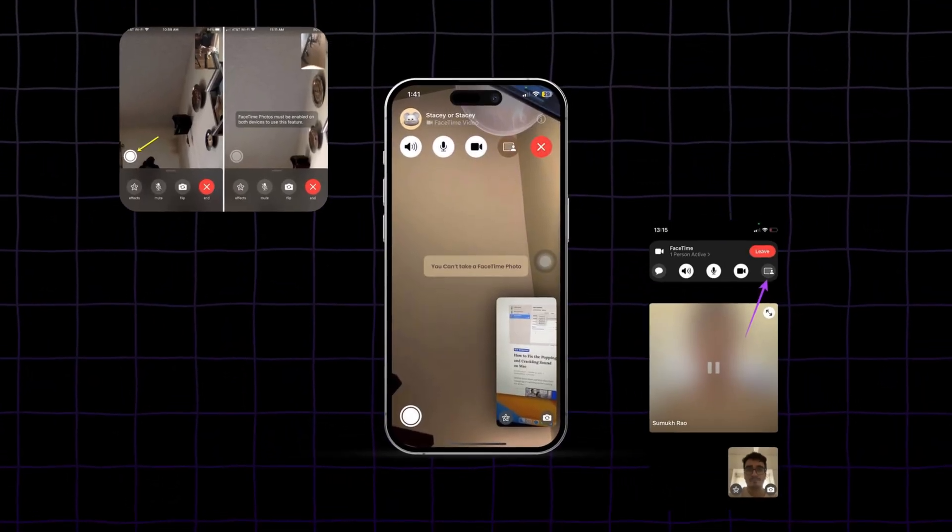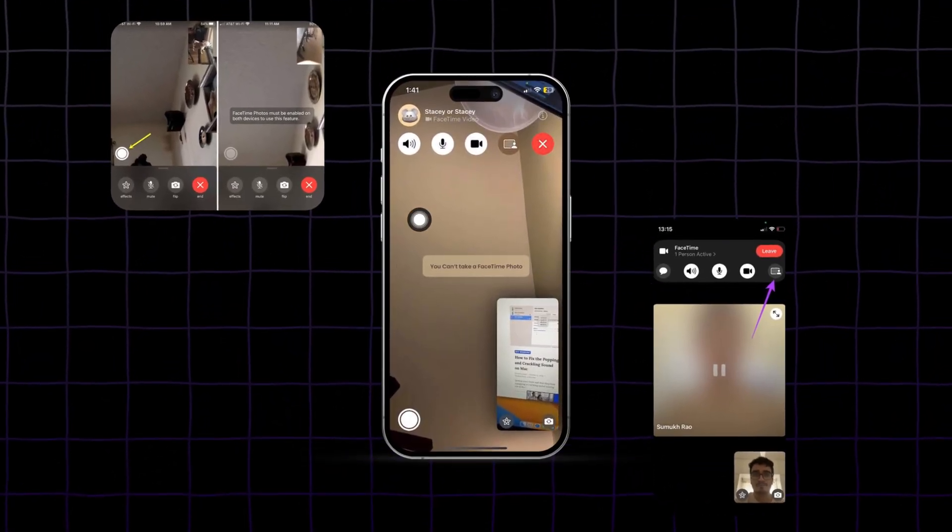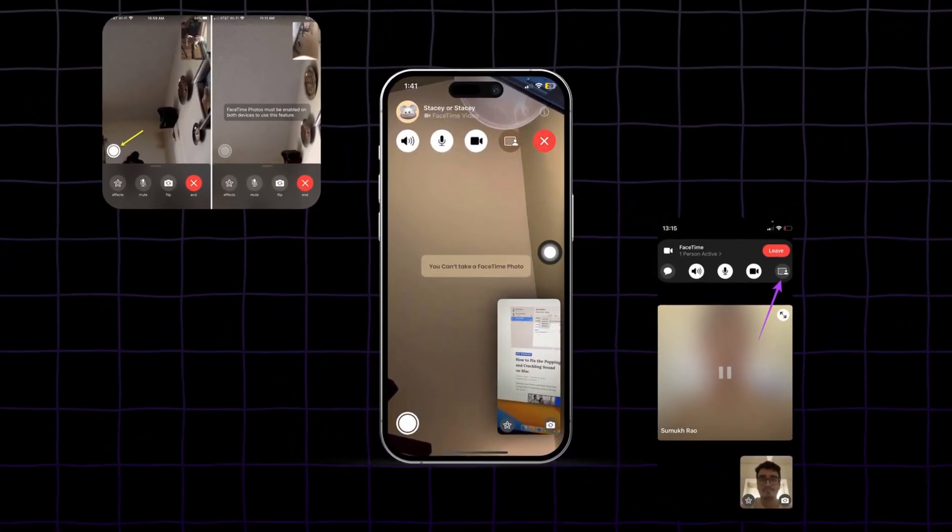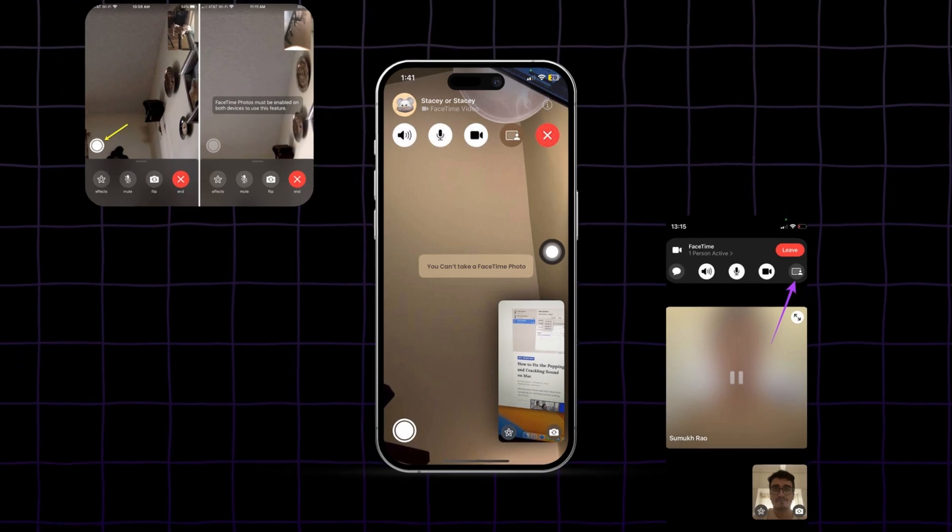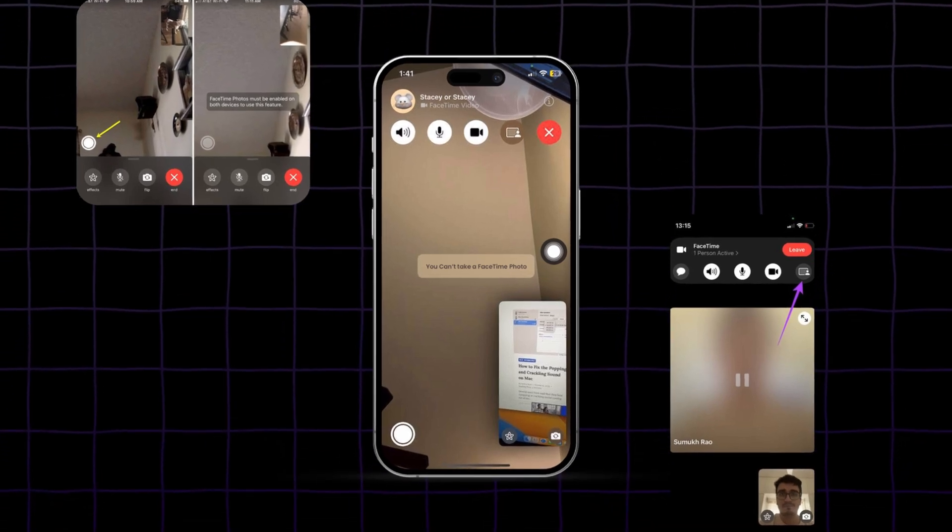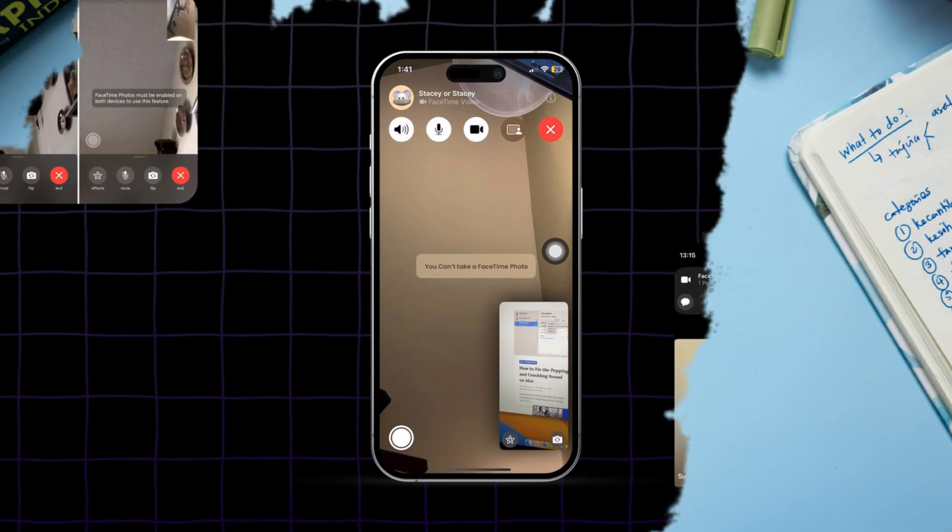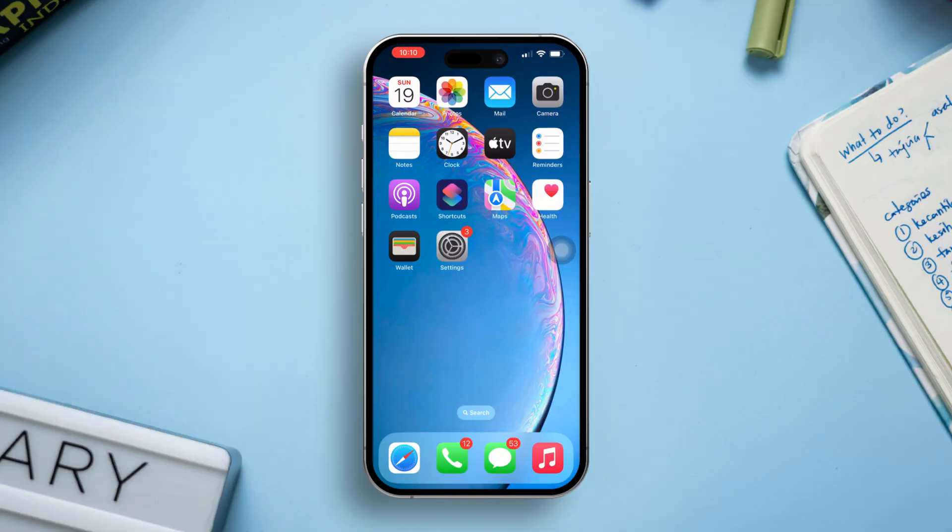Experiencing issues with FaceTime photos not showing or saving to the Photos app can be frustrating, especially when you want to capture those memorable moments.